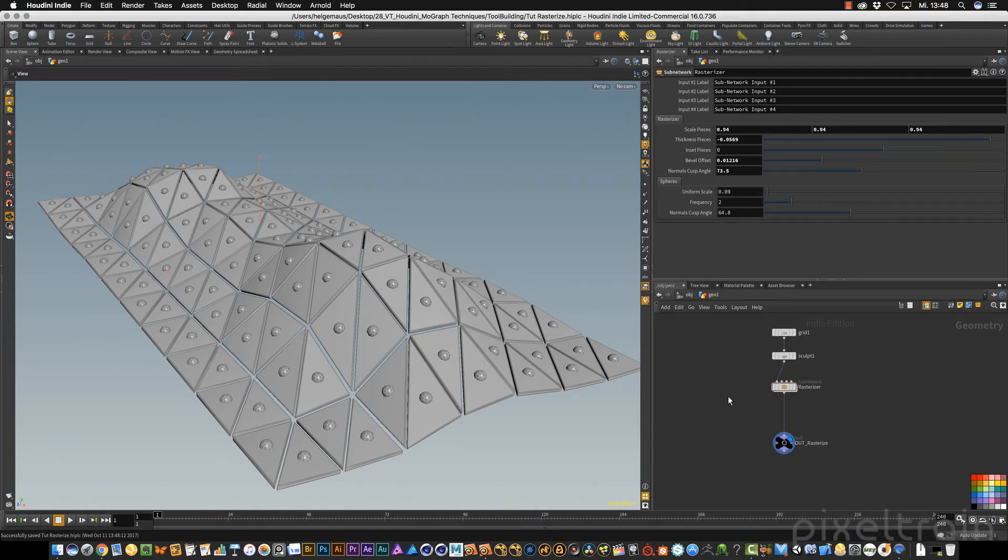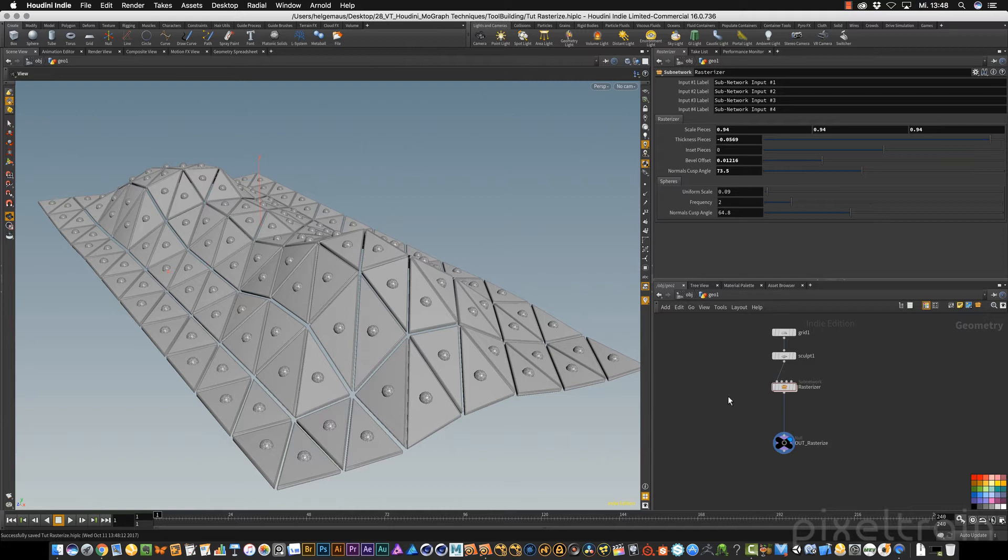After adding groups and UVs in the last tutorial, we can now start with adding textures and shaders to our rasterizer. My name is Helga Maus from Pixel Train.